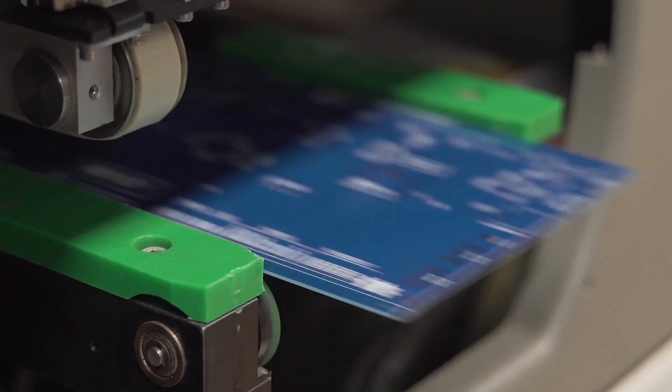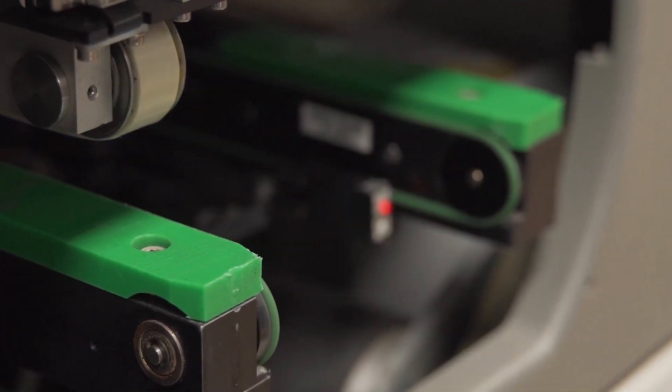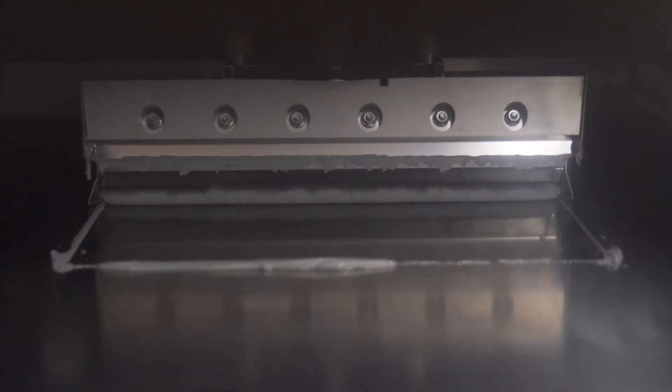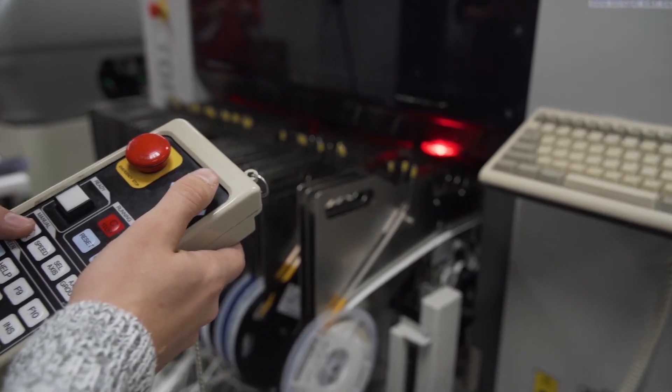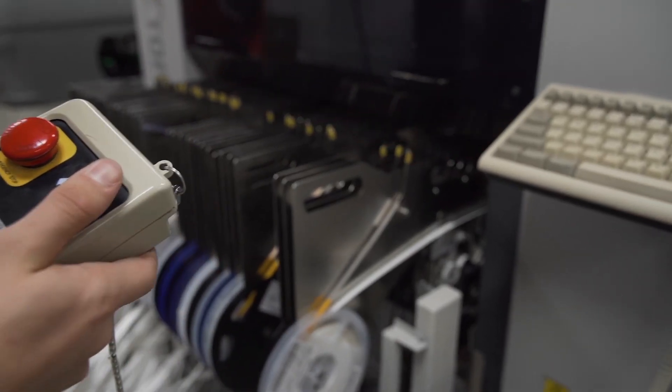Inkplate 10 is completely open source, for both hardware and software. It is designed, programmed, and manufactured by eradionica.com in Europe.